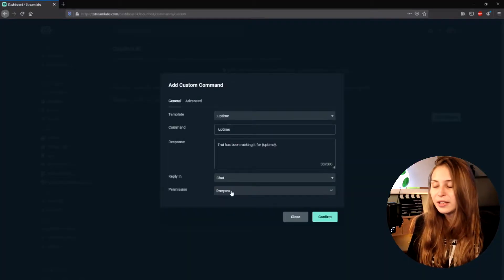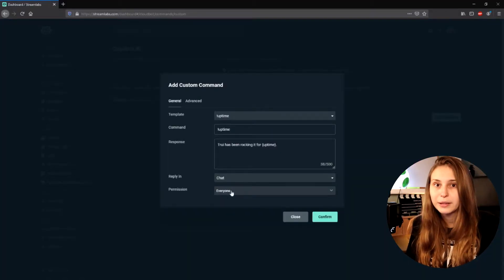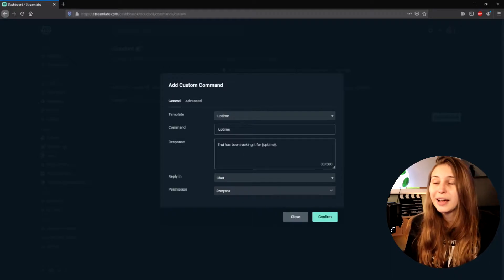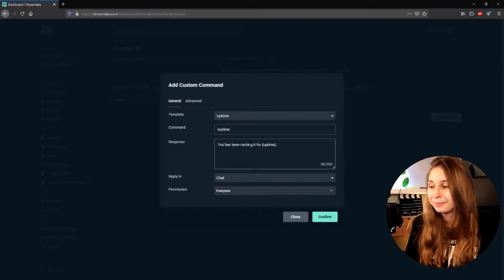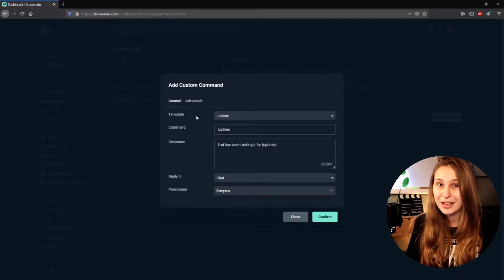You can also set it on Whisper, and then only the person that does the command !uptime will get a whisper with the actual uptime. But I recommend just doing it in Chat so everybody can see it. And then we have Permission — keep that on Everybody, because it is nice if everybody can check your uptime.